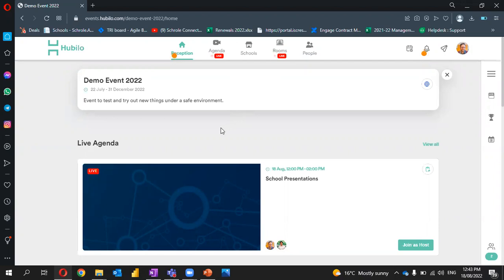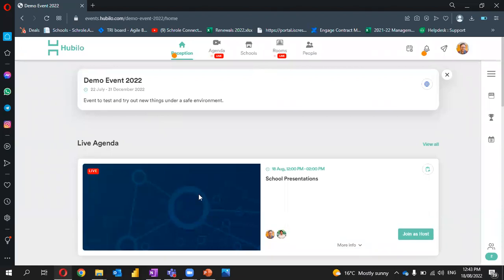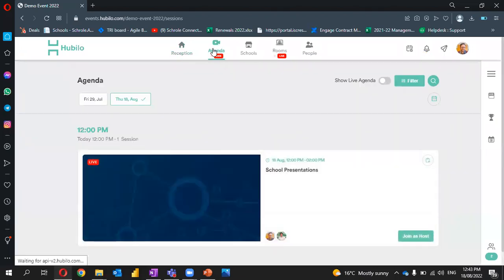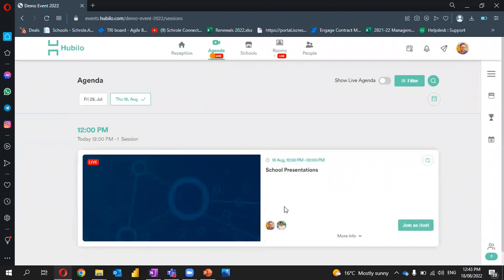Let's look at how to enter the event session. We can navigate there either by looking at the live agenda or heading into the agenda section, finding the session we want, and clicking join.